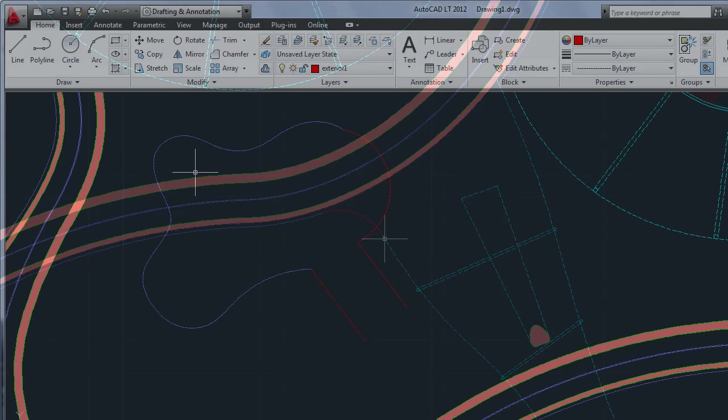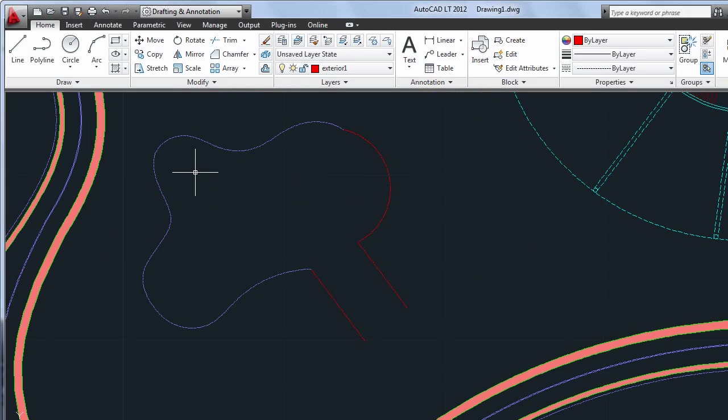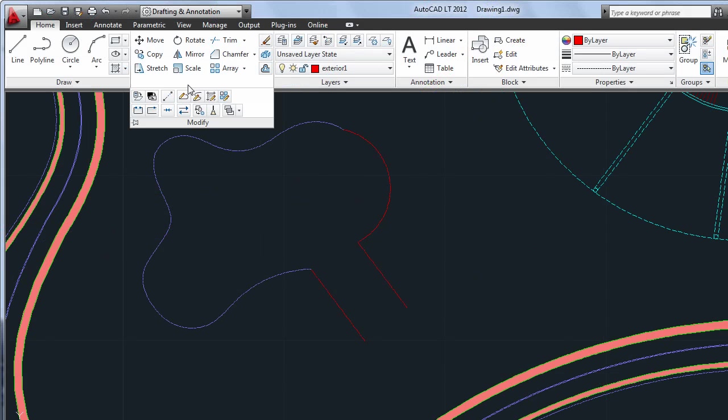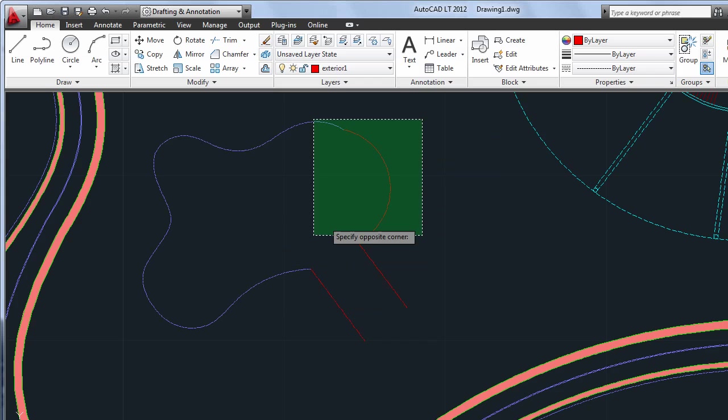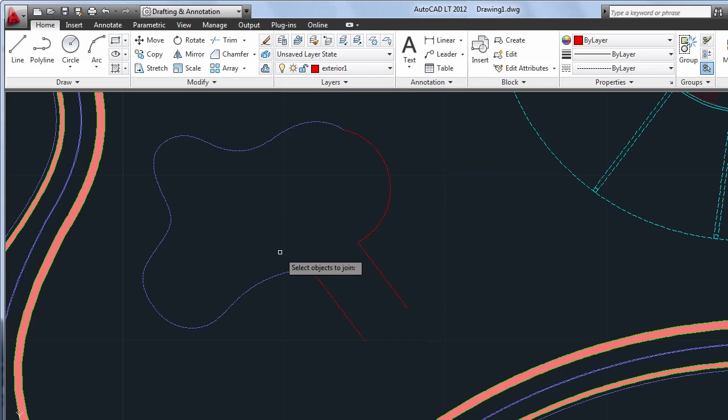The update to the Join command is small but significant. The selection order no longer matters when joining objects of different types. You can even use crossing windows to select the lines, arcs, polylines, and splines to be connected.